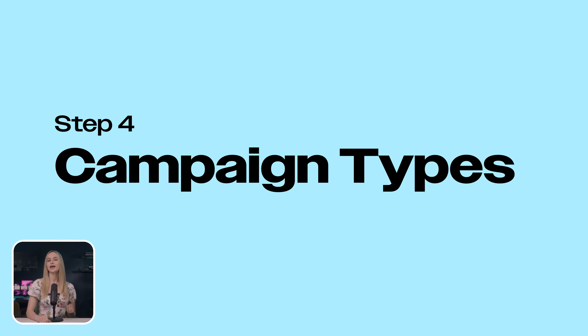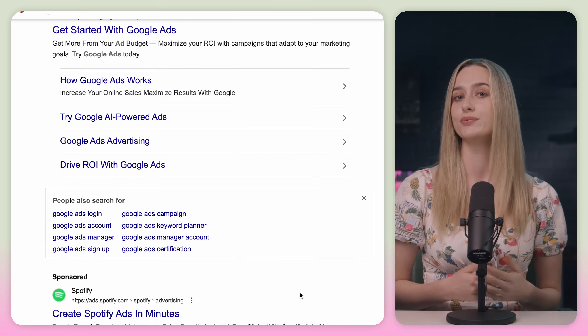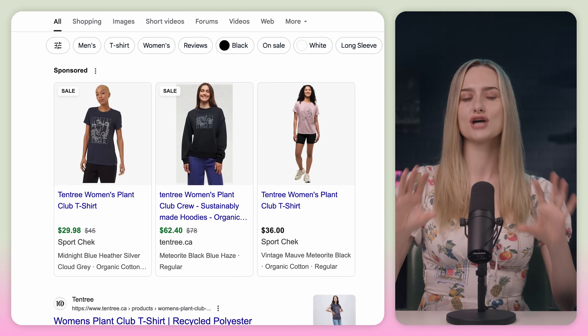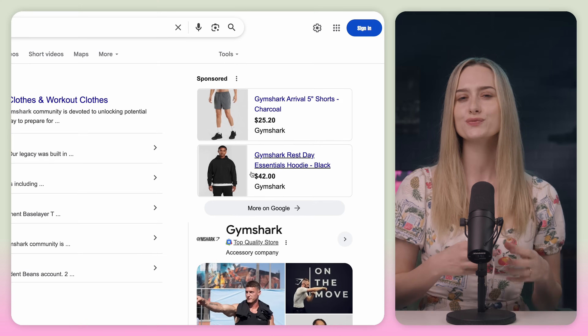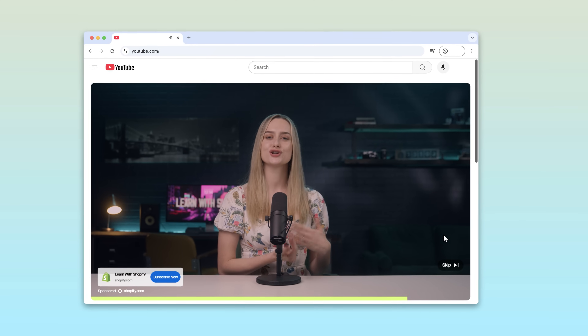Now you're going to need to choose your campaign type. Here are the main types of Google ad campaigns. There's the performance max campaign, where you use AI to run multiple campaign types across different Google platforms. There's search campaigns — these show up when people search on Google. Next is display campaigns — these show up on the side of websites. And then there's shopping campaigns, which are on the top of Google search results and typically have photos. They're really great for e-commerce companies. Next is video campaigns — these show up on YouTube videos before and during. And then there's app campaigns, which are pretty obviously used to promote apps.